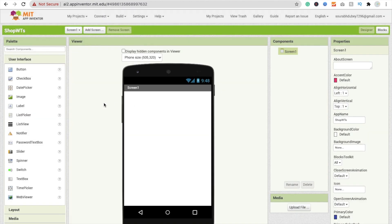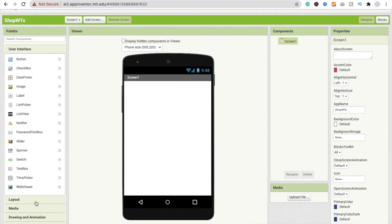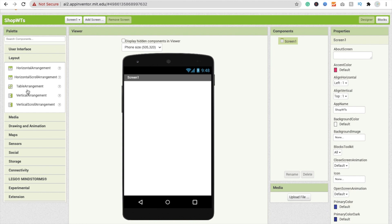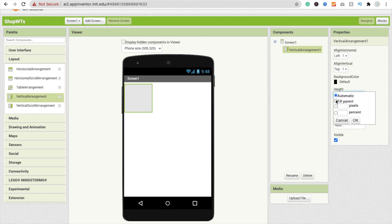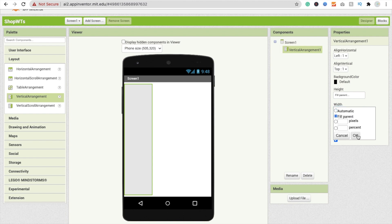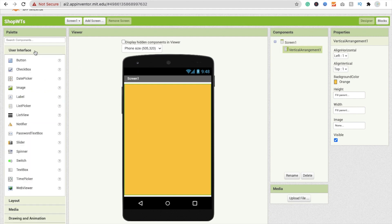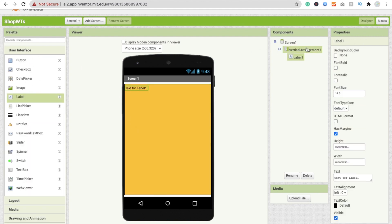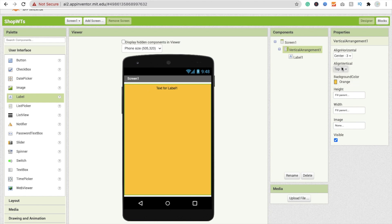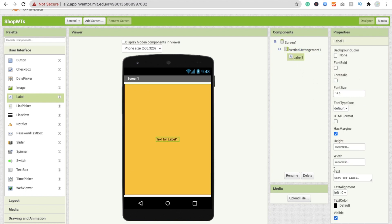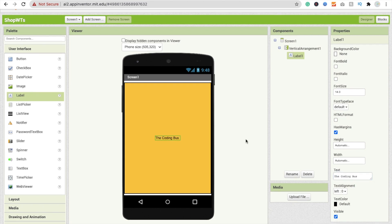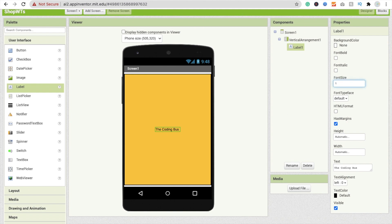Suppose you have an app. I'm using here one layout - a vertical arrangement like this. Make the height fill parent and width fill parent. Change the background color to orange. Add one label, click on the vertical arrangement, make this label center aligned. Click on the label and change this label text to 'The Coding Bus'. Change the font size to 25.